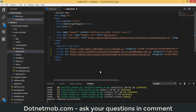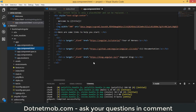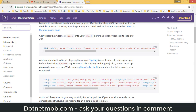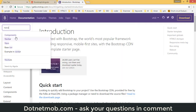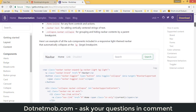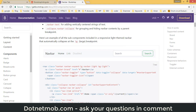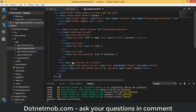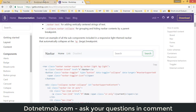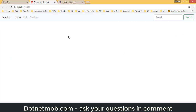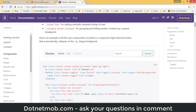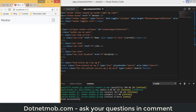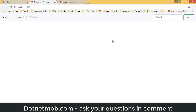We've added the CDN paths for the required files. Now replace the default app component HTML with navbar HTML copied from the official Bootstrap website. After saving and returning to the application, you can see the Bootstrap navbar rendered, which looks identical to the one on the official site. Minimizing the browser also shows the responsive behavior of the navbar.